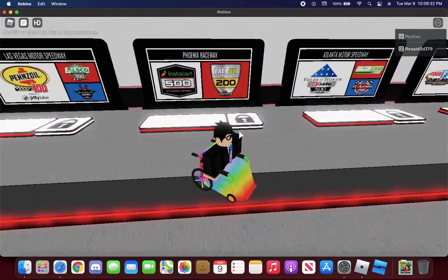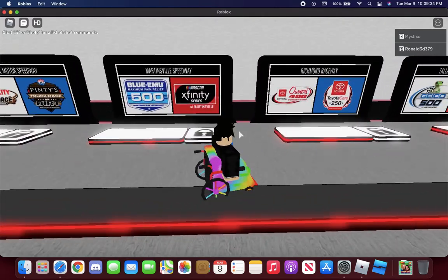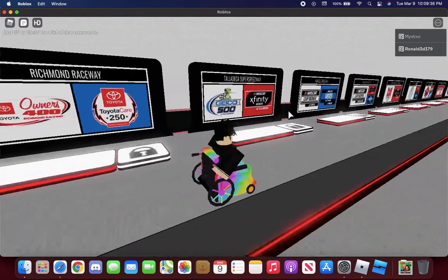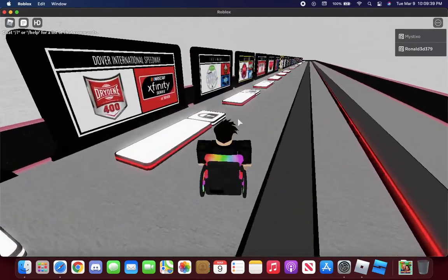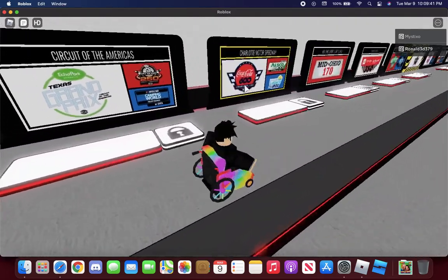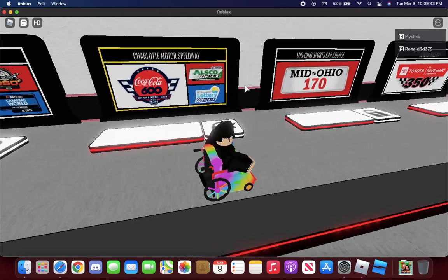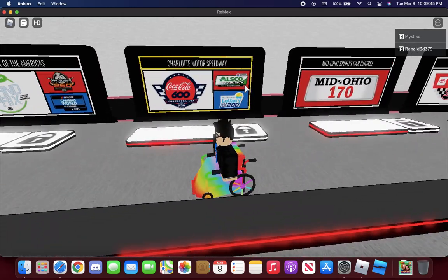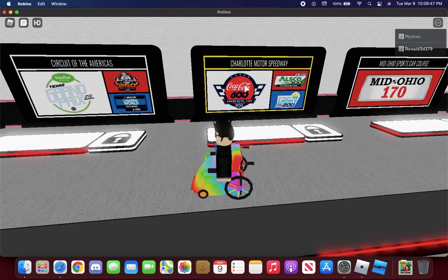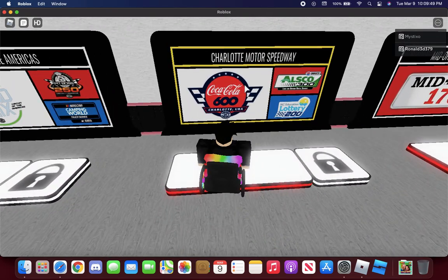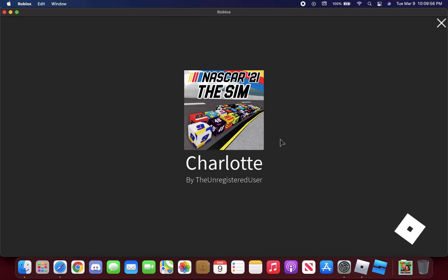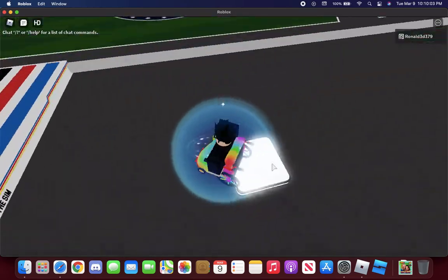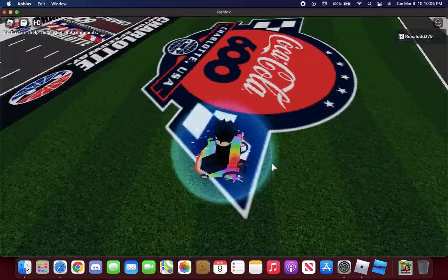Here are the tracks. There are many tracks that anyone can choose from. I guess I had to choose Charlotte Motor Speedway. NASCAR 21 the Sim, and here I am.